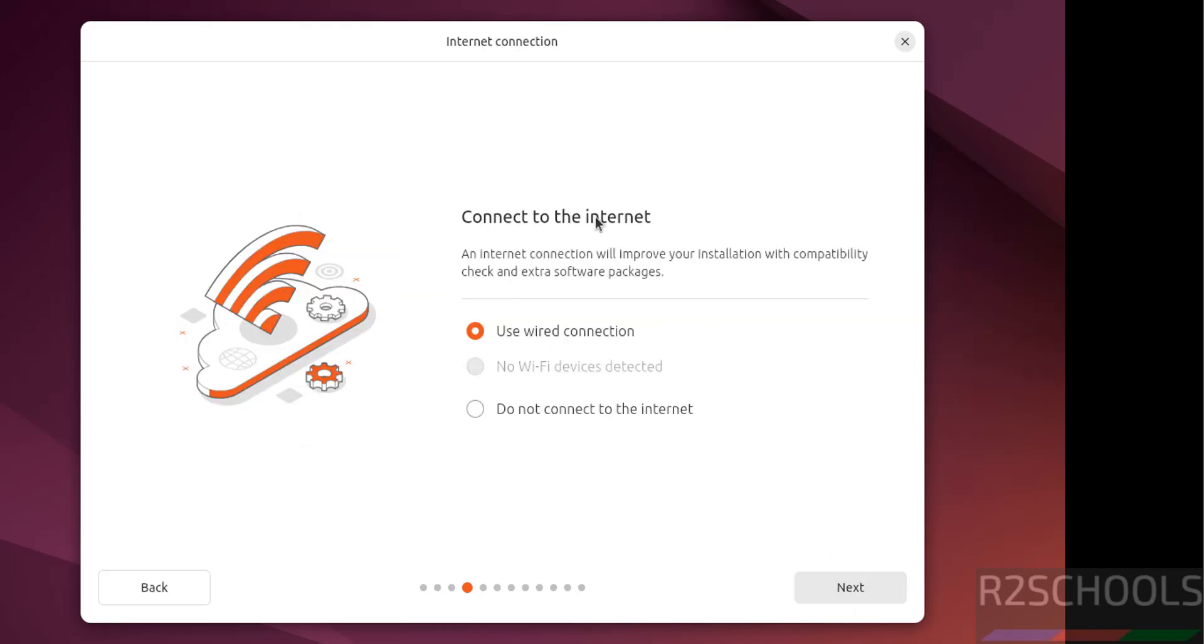And see here connect to the internet. See here we have two options, use wired connection or do not connect to internet. If you want to connect, select this use wired connection, then next.